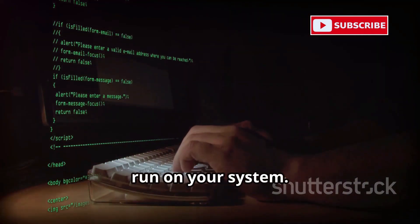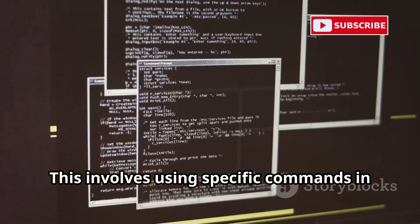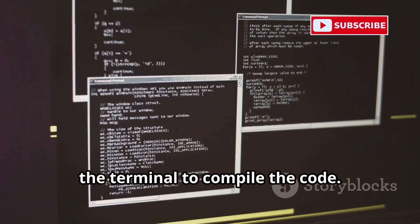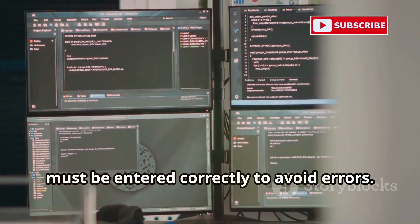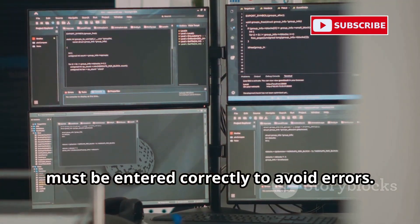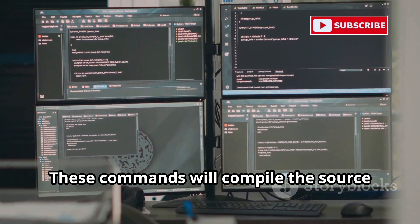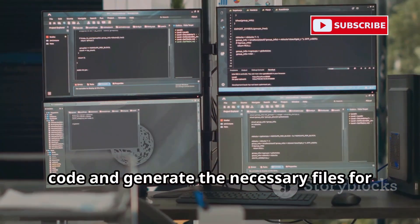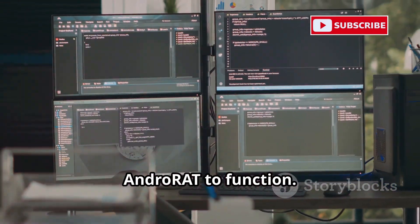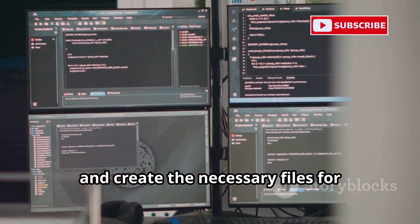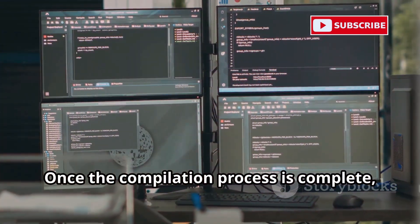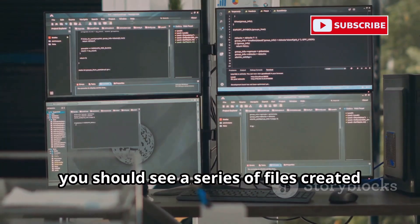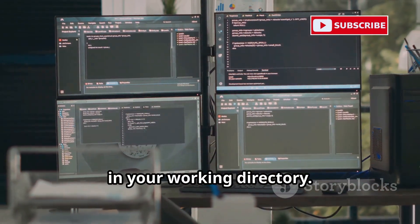Building the application involves compiling the source code, which transforms it into an executable program. This step is critical as it ensures that the application is correctly configured to run on your system, using specific commands in the terminal to compile the code. The terminal commands are precise and must be entered correctly to avoid errors. Once the compilation process is complete, you should see a series of files created in your working directory. These files are essential for the operation of AndroRAT and include the server and client components.